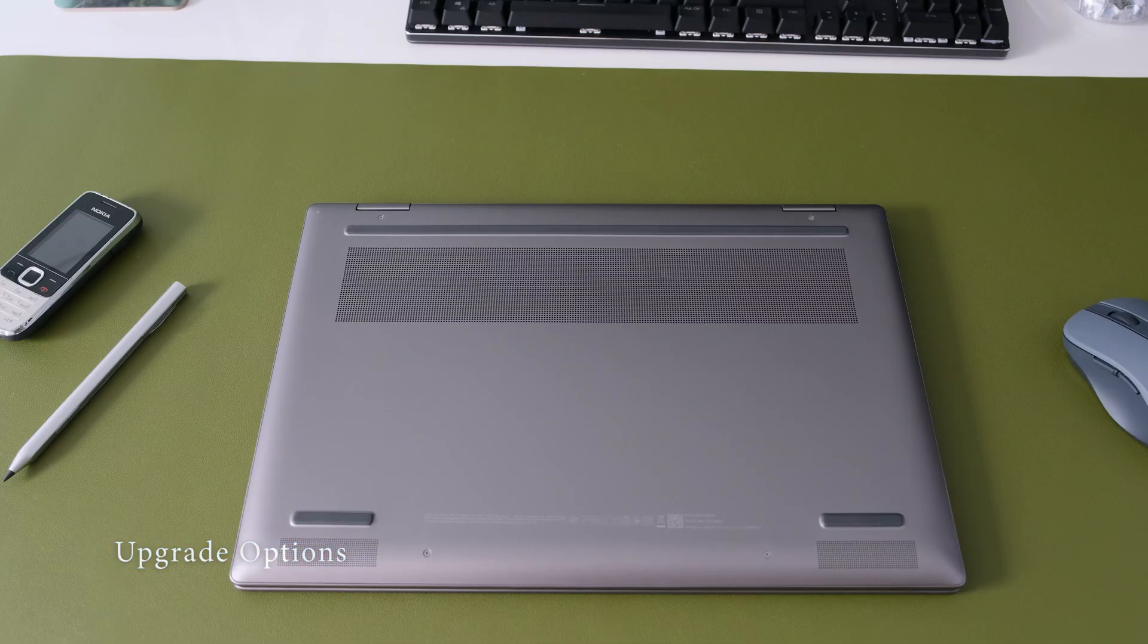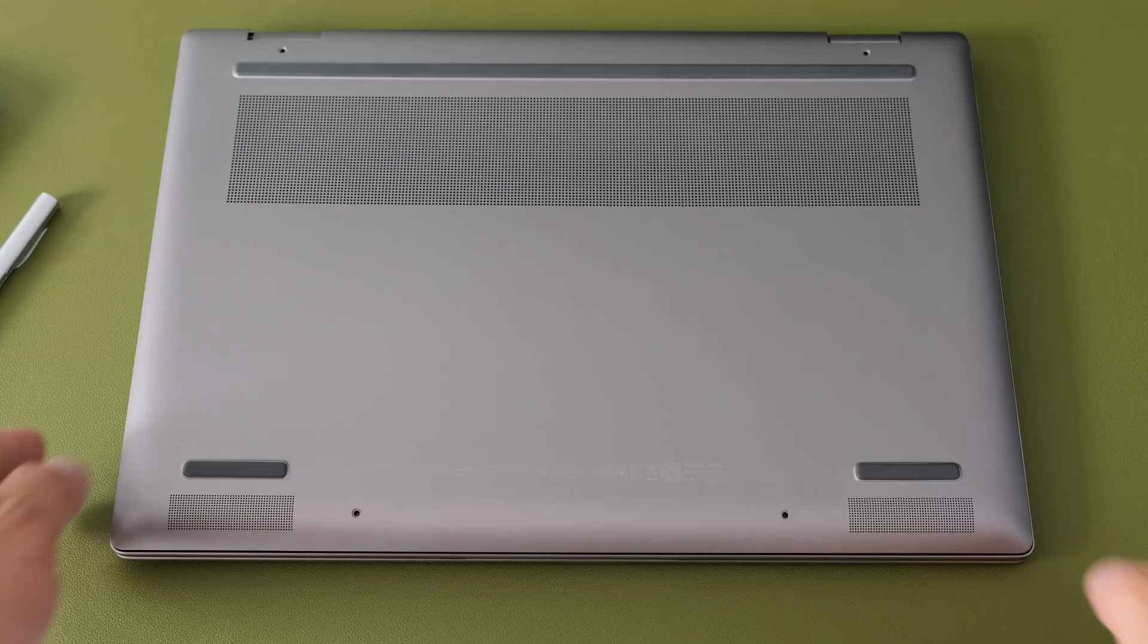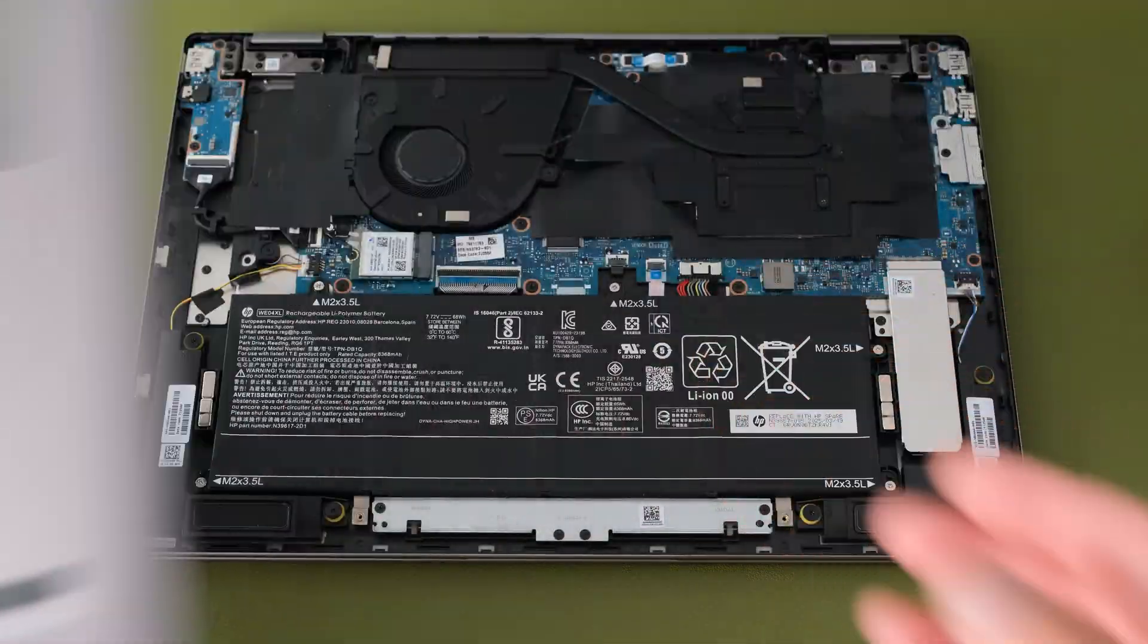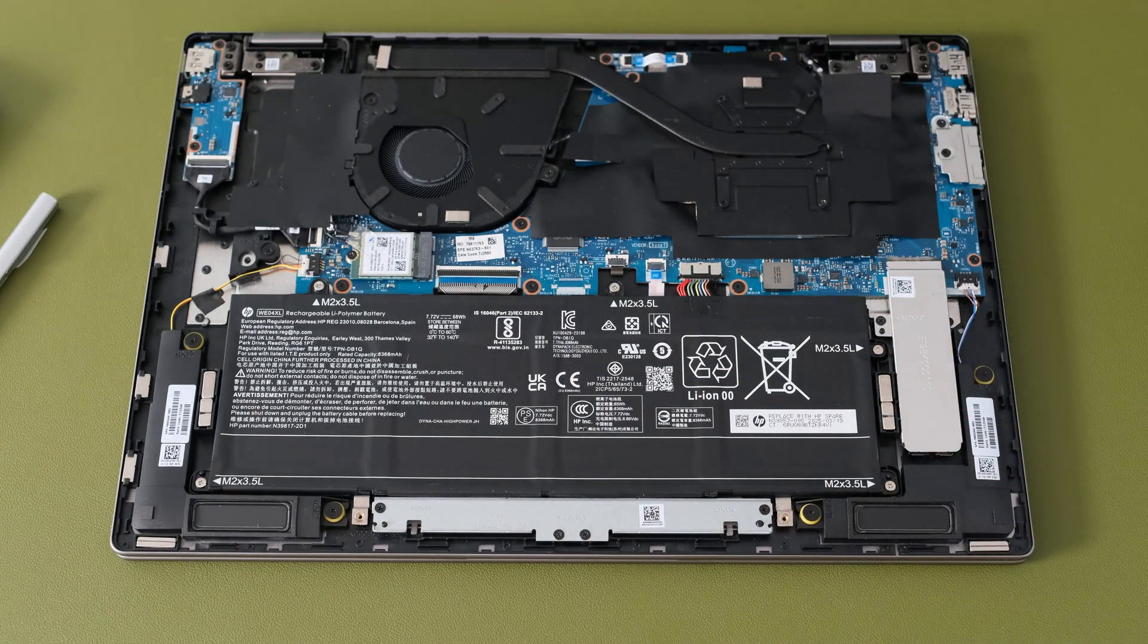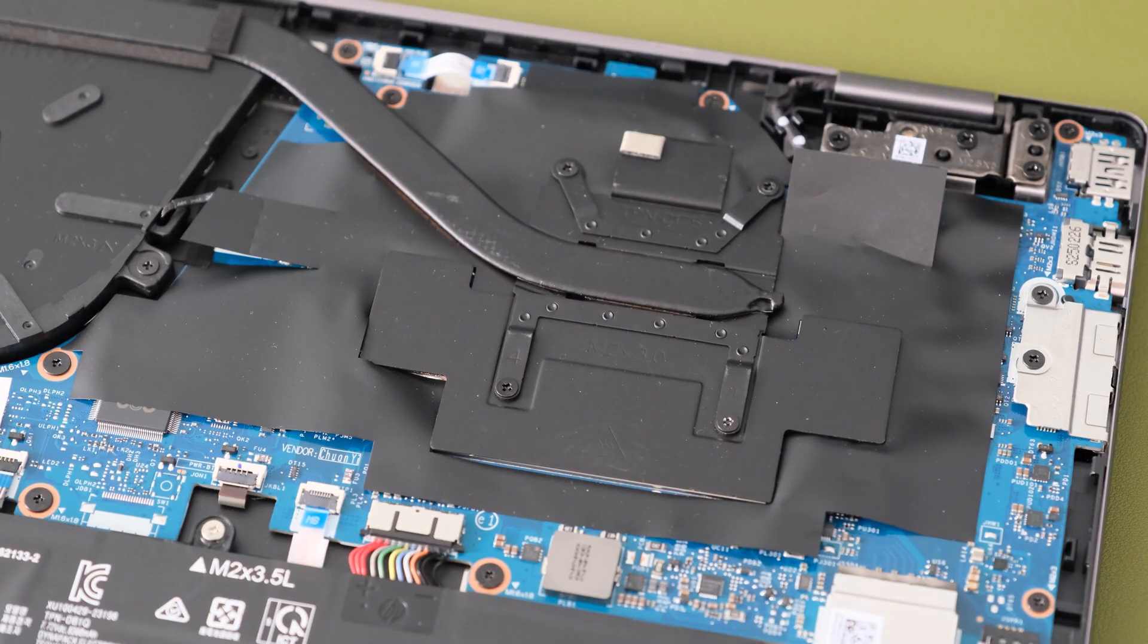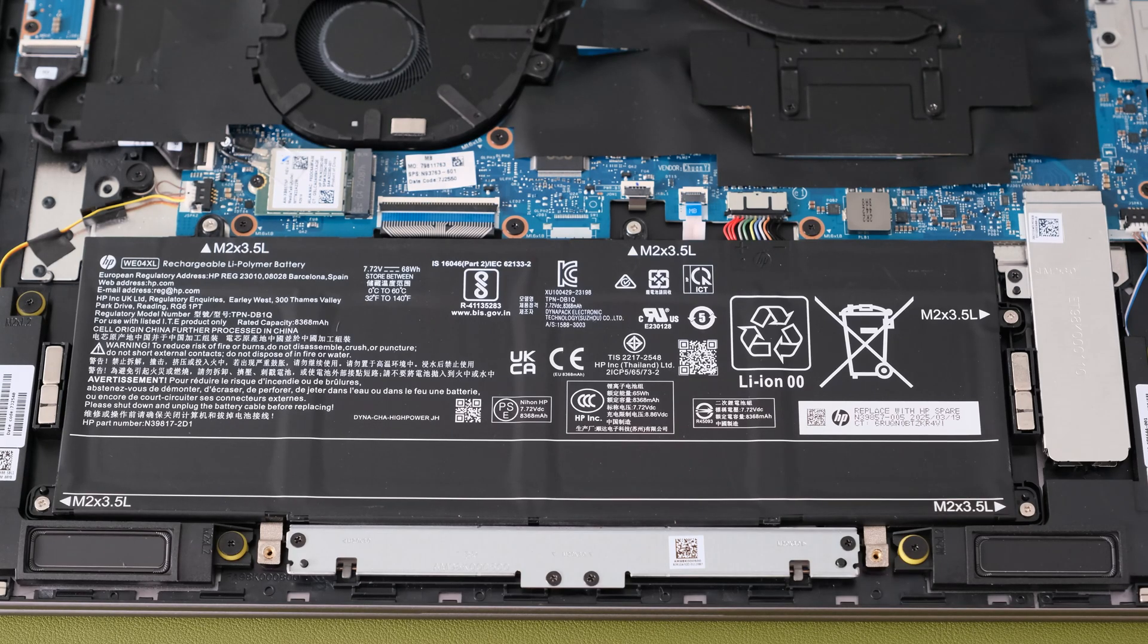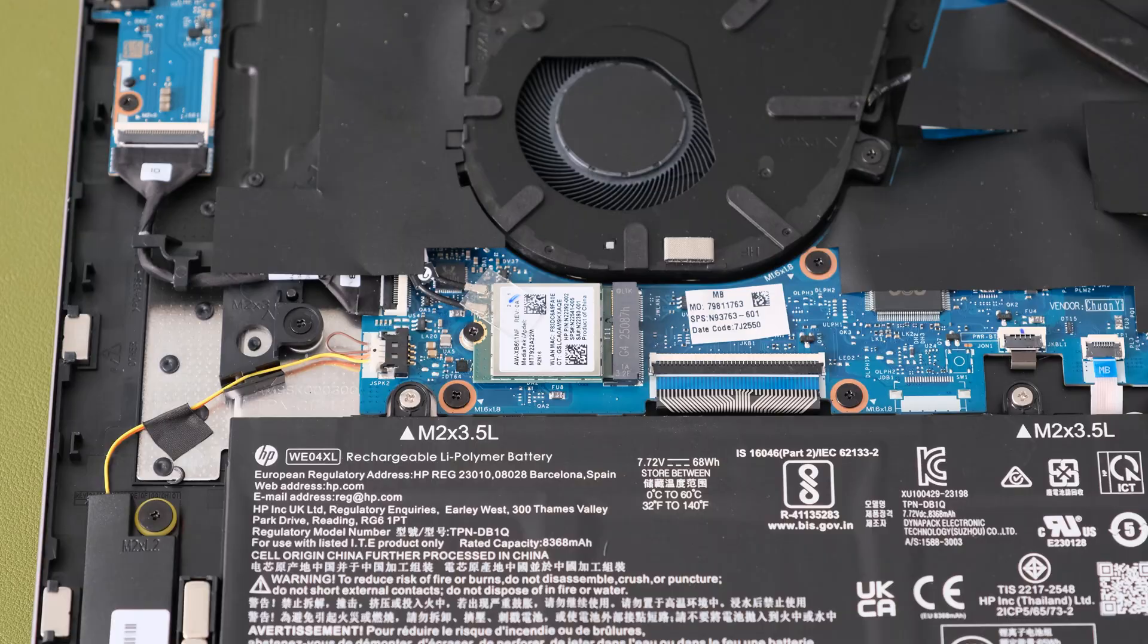To open the maintenance bottom cover, loosen the four small Torx T5 screws and pry open with a plastic tool. The memory's soldered on so it cannot be upgraded. The M.2 SSD storage is upgradable, along with a 68Wh battery and WLAN card.